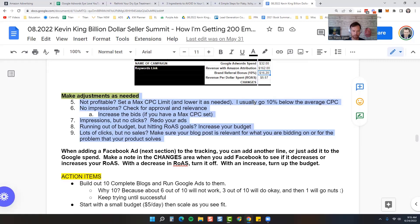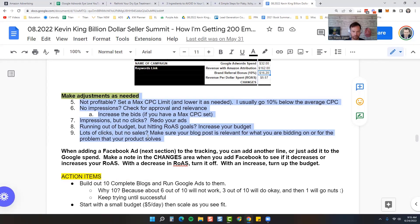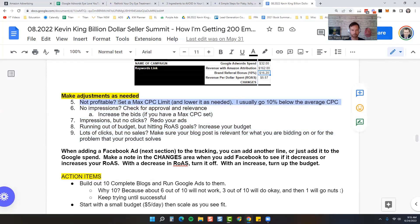If you're not getting impressions, check for approval and relevance, increase the bids if you have a maximum CPC set. If you have impressions but no clicks, redo your ads. If you're running out of budget but hitting your ROAS goals, increase your budget. If you're getting lots of clicks but no sales, make sure your blog post is relevant for what you're bidding on or the problem that your product solves. The biggest one you're going to be working on is this one right here: if you're not profitable, how do you change your CPC limit?